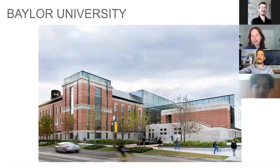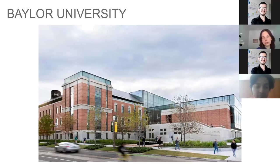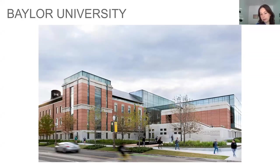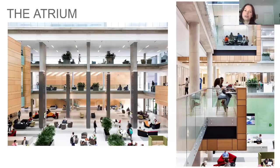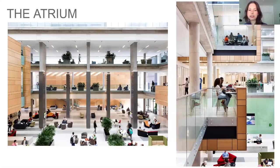I'm very excited to be here and share a project I worked on a few years ago and what I learned from it. The building is the new business school at Baylor University — it's a large building, 275,000 square feet, a higher education building. But today I want to focus on the design of the atrium, and specifically the daylighting design of this atrium.